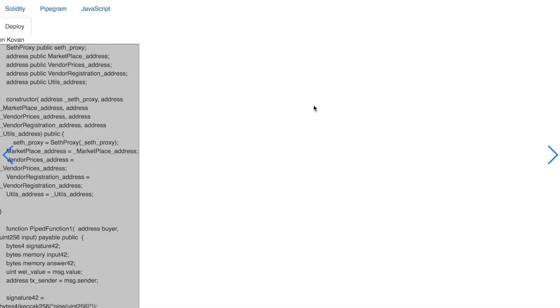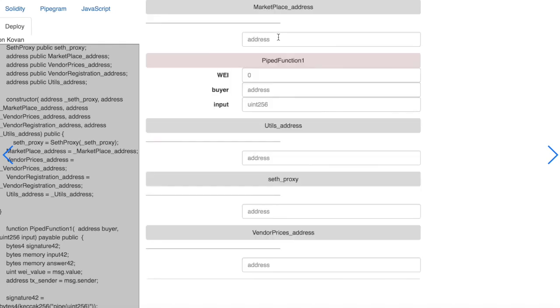When the contract is deployed, we will be able to interact with it from the Pipeline UI. Here it is.